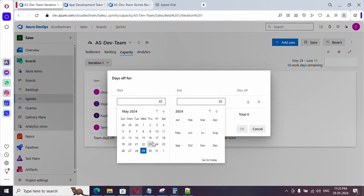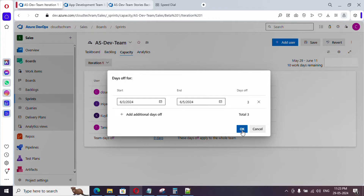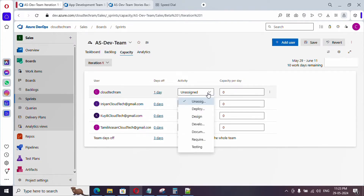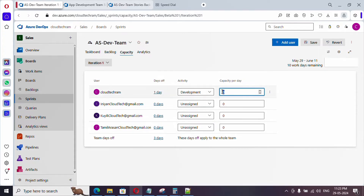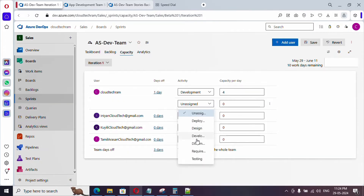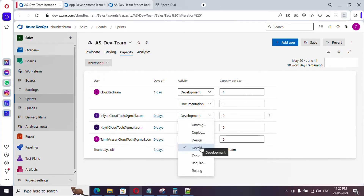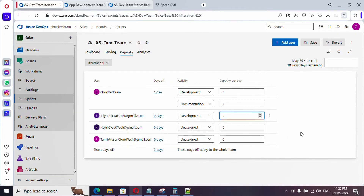If the entire team is unavailable — for example, on a public holiday — select Team Days Off and add the dates. For example, the team is unavailable from the 3rd to the 5th; click OK. For each person you set the capacity per day — for example, a person working on development for four hours or seven hours per day, depending on the team. The same person might also work on documentation for three hours. If a person is on another team, they may only be available for one hour of development per day.